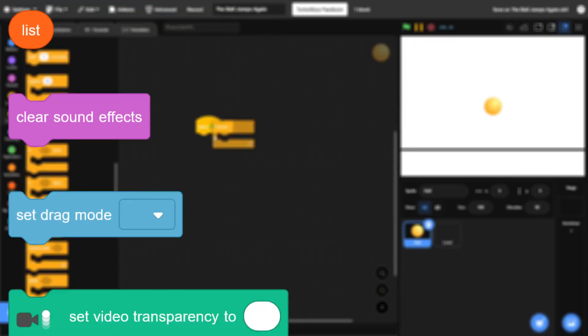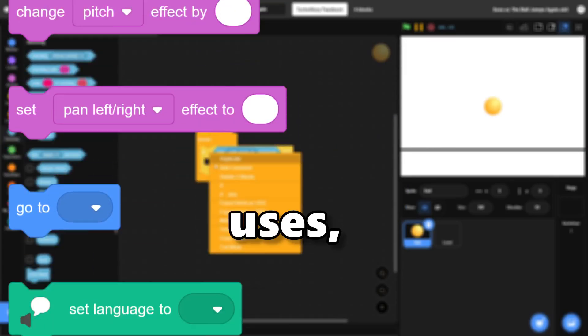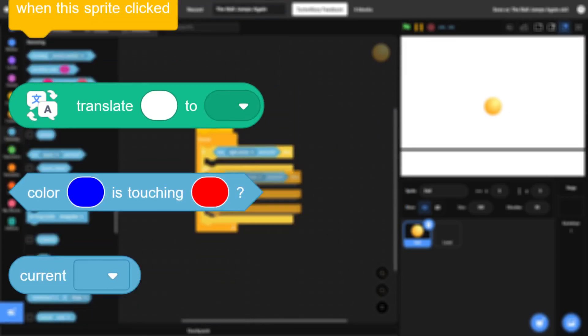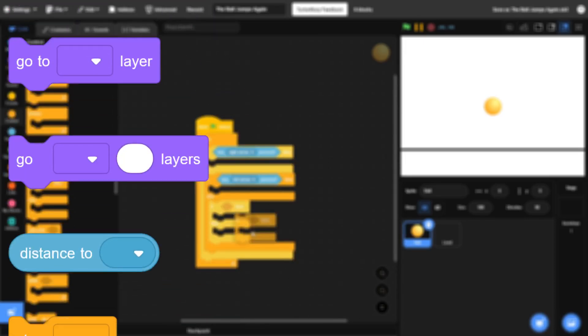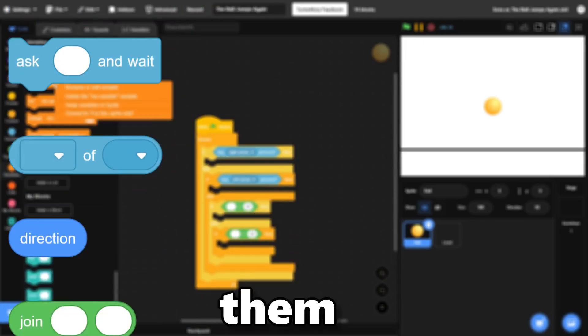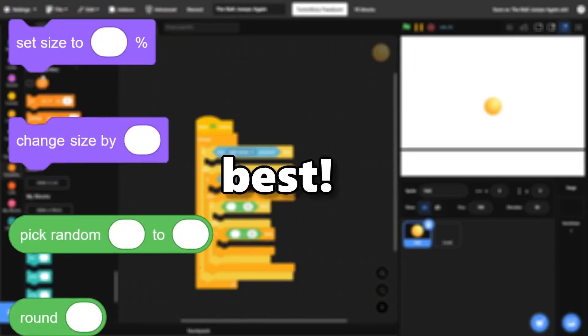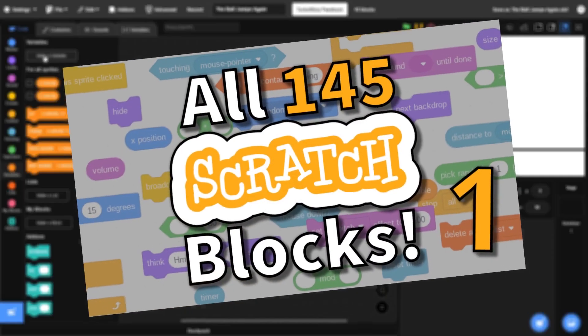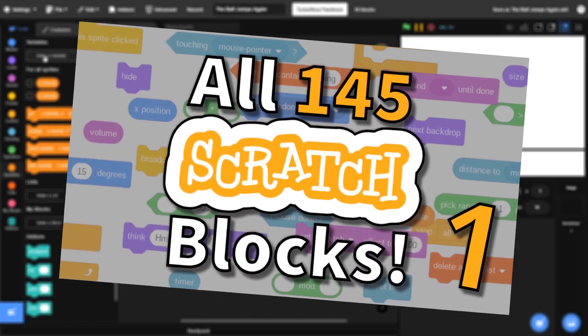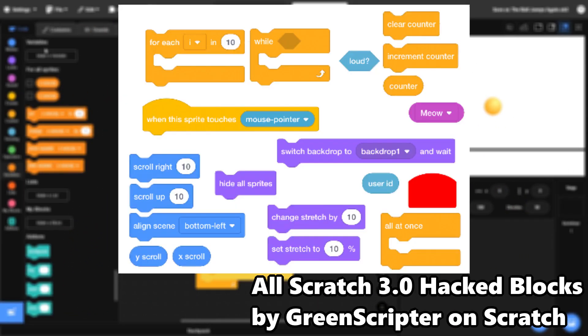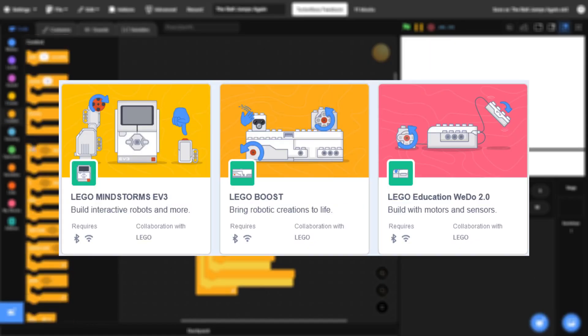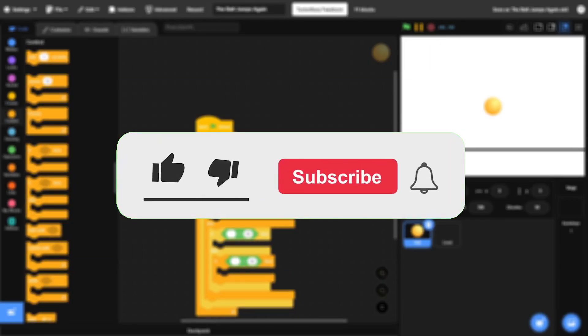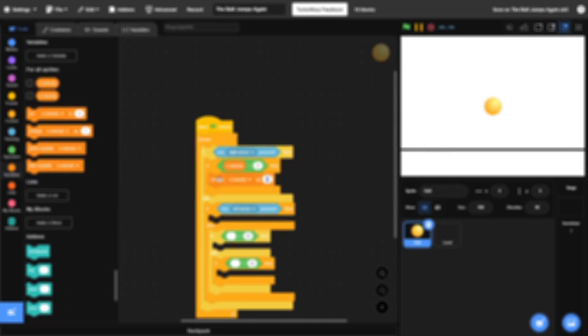Scratch has 145 blocks, from some that everyone uses to others that are completely forgotten. So in this video, I'll be ranking every single one of them from worst to best. This list will be divided into two videos, and this is part one. I won't be counting any hacked blocks or blocks that require physical hardware like the Lego Robotics block. There's a lot of blocks to get to, so subscribe and let's get right into it.